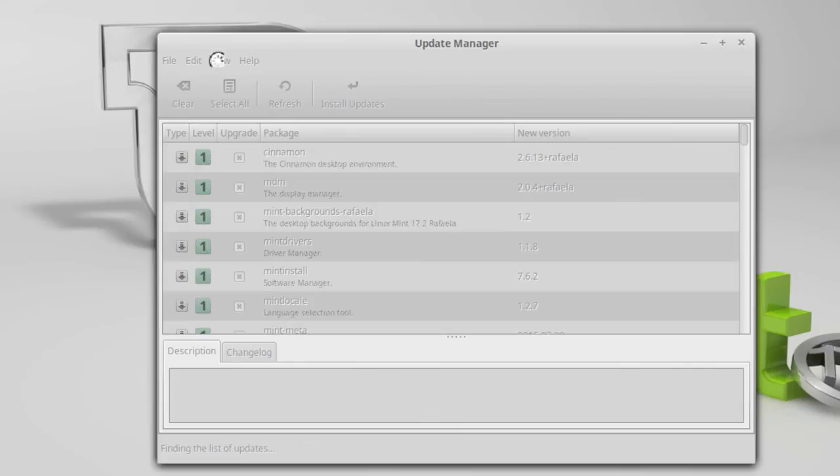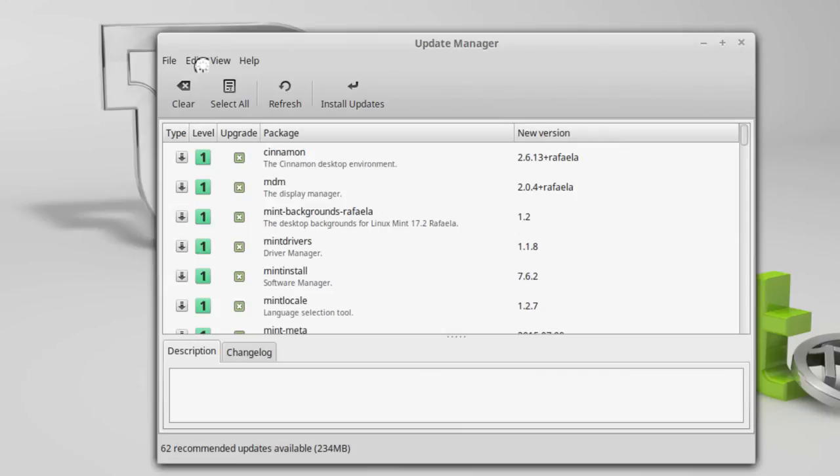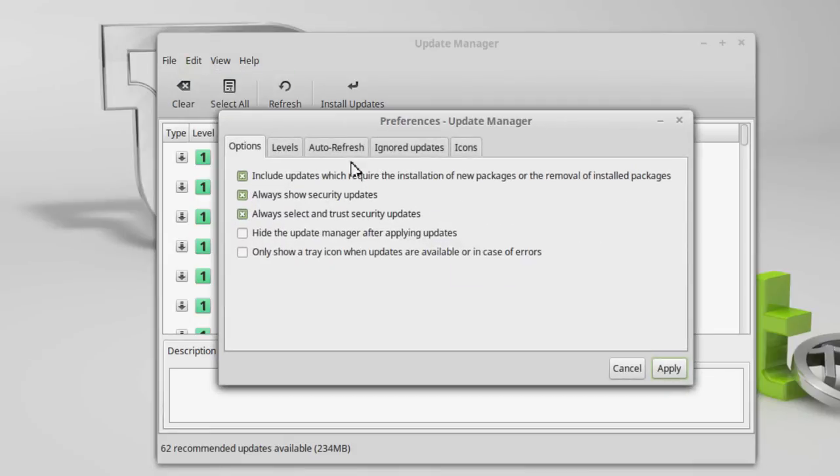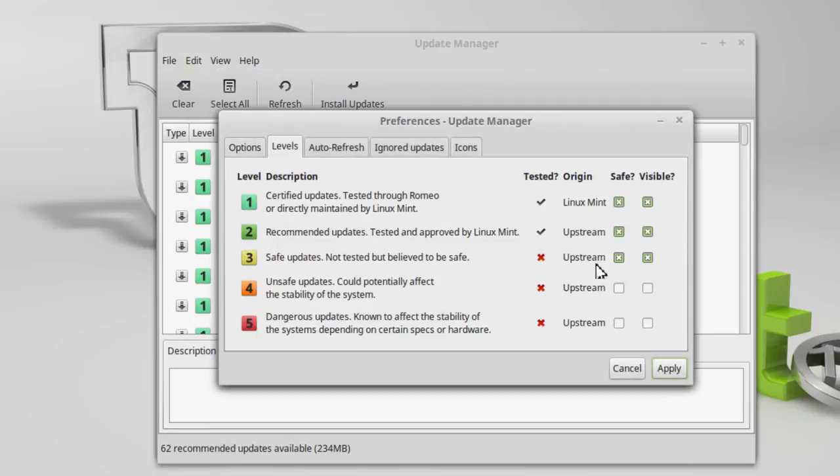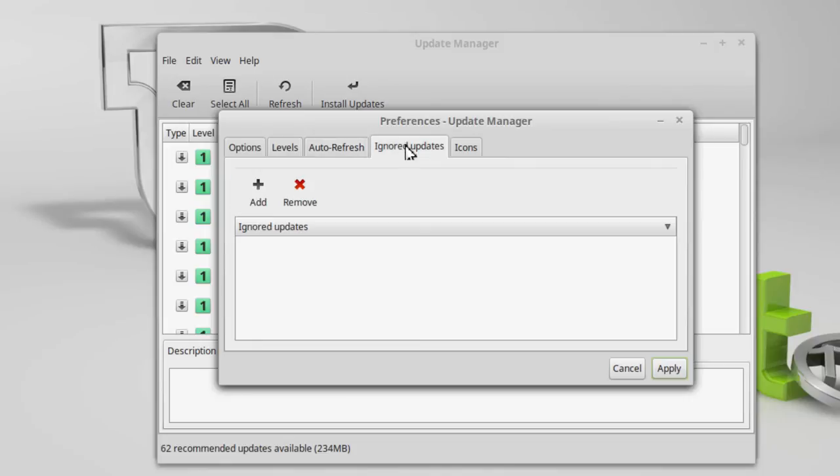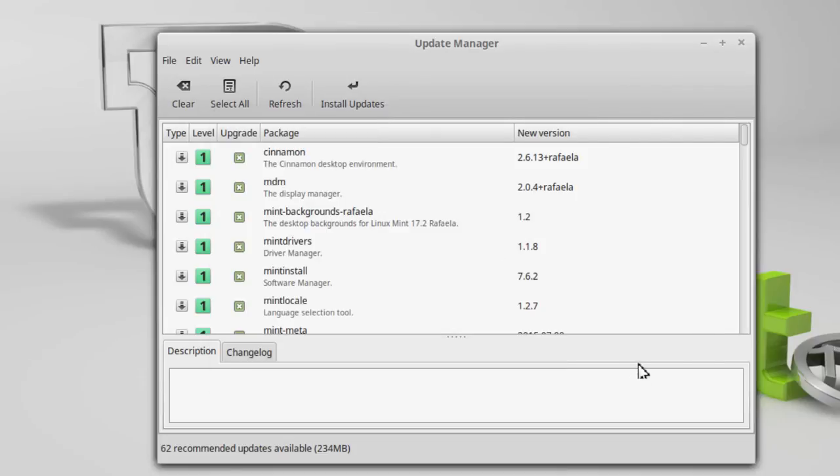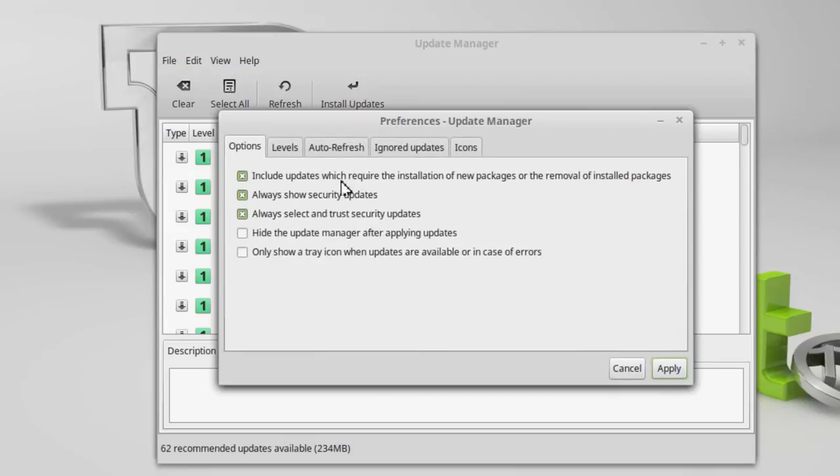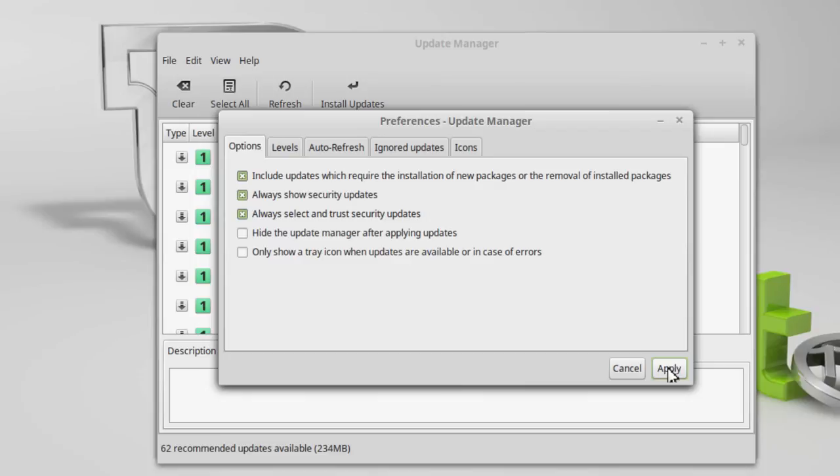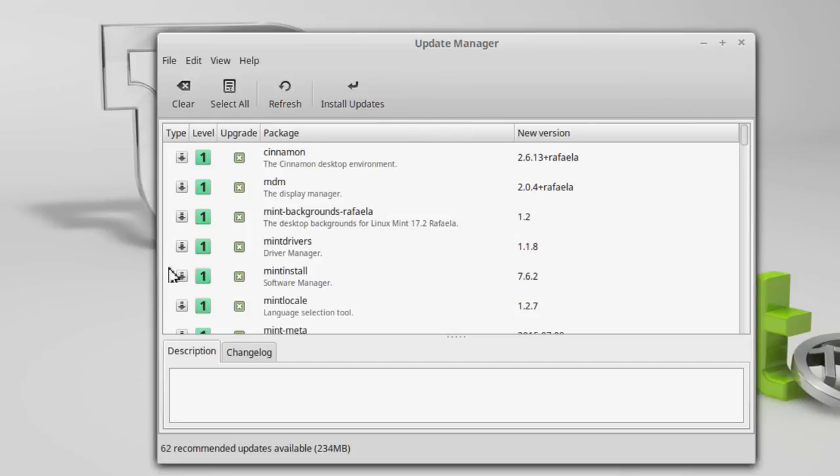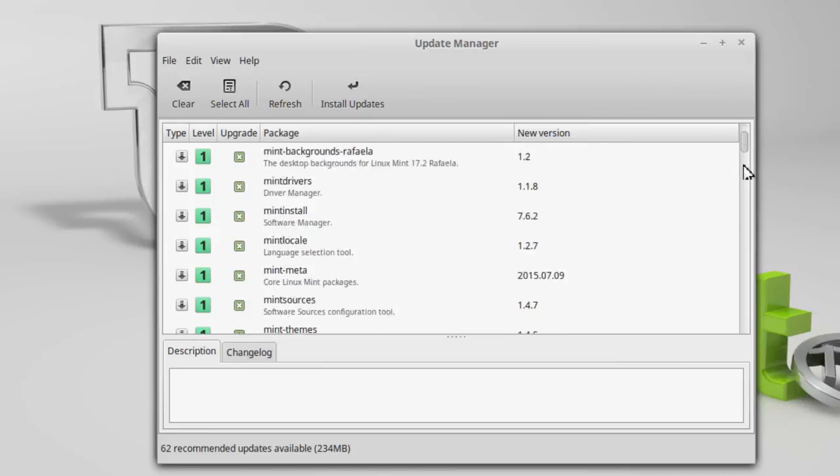Let me go back into edit. Again preferences. Levels. You can choose whether you want to install unsafe updates and they call these dangerous updates. How to refresh and ignore updates. But when I put the preferences and I always selected security updates, it will always install the security update even if it may be a five. I'd rather have machine crash from a security update than crash from a problem. So anyway, we've got all of these selected.